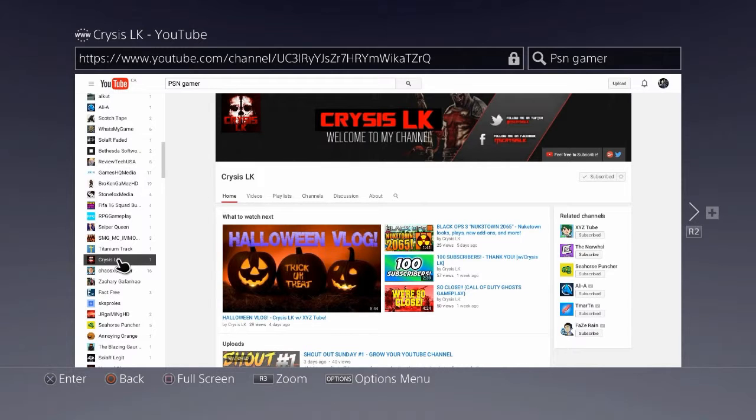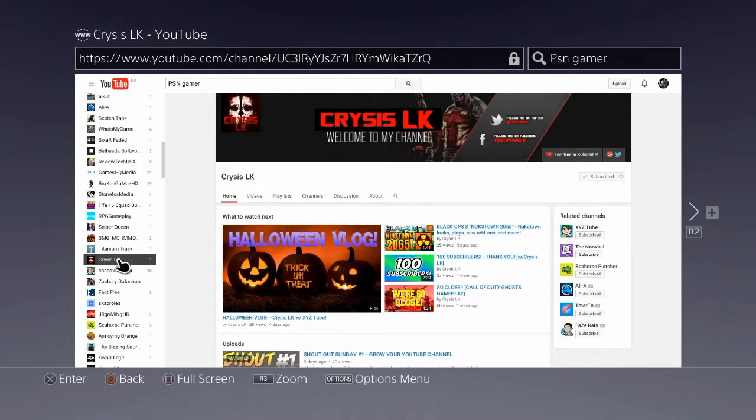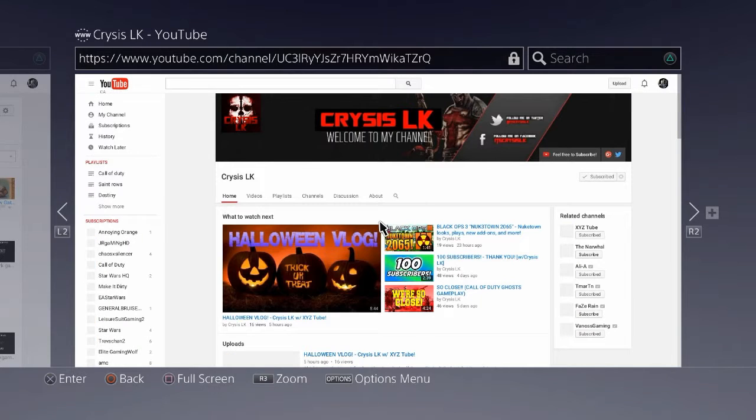Anyway, what this guy does: he does Call of Duty, GTA, and shout out Sundays as well. You should definitely subscribe to him because he'll probably help you grow your channel. He does gaming videos also, so you should check him out.